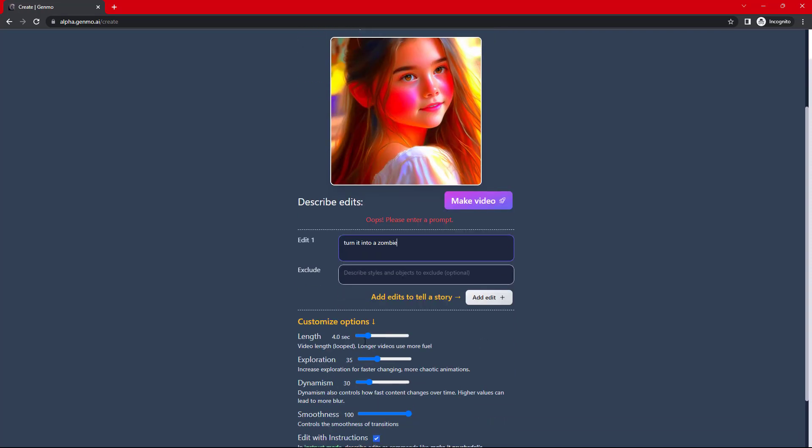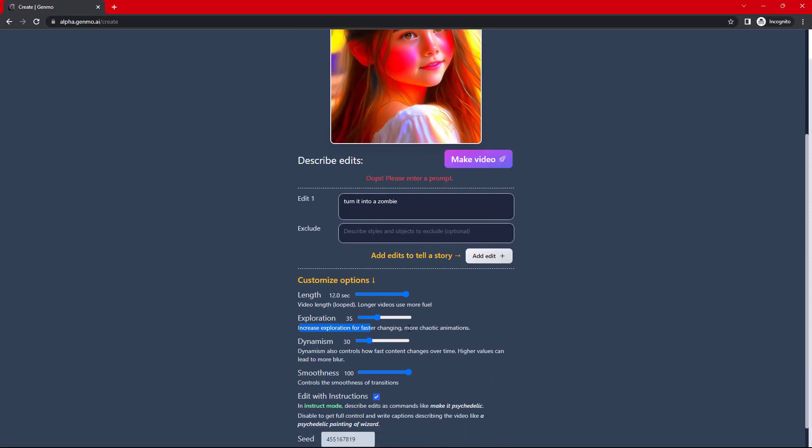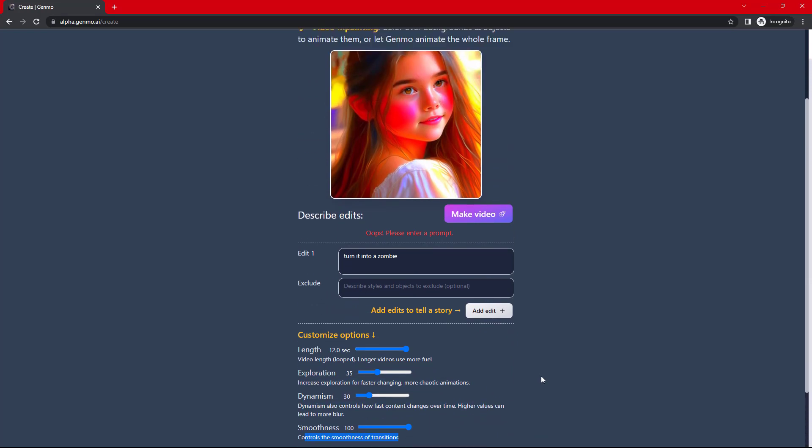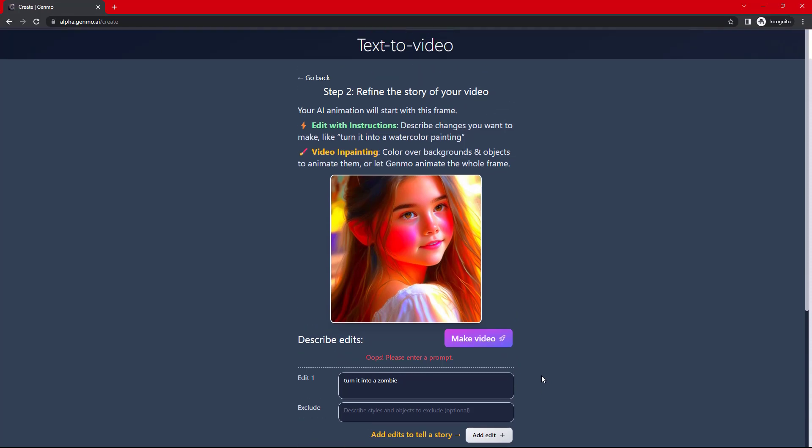Next, what should be the video length? Apart from this, exploration, dynamism, and smoothness does not make noticeable difference in output video. You can play around these options.